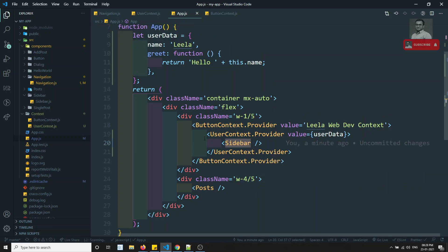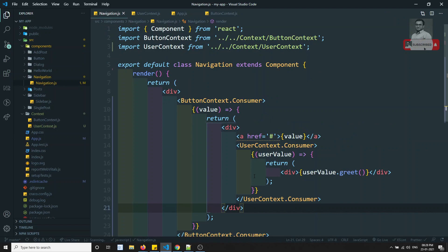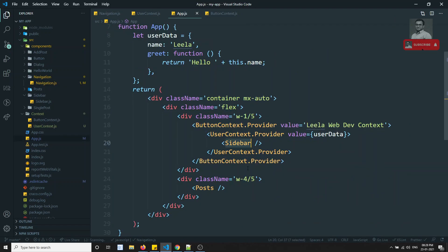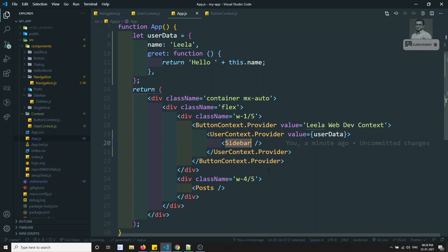Now the React team actually — what they will be telling is — use this context providers and all this concept very, very occasionally. Why? Because this will make the component very complex to understand. Also, reusability will be very complex. So the React JS team will tell you to try to avoid context as much as possible, and use it very occasionally if you are having global data or something like that.